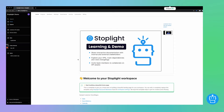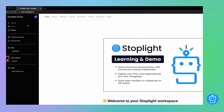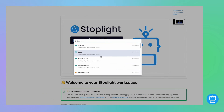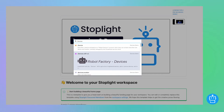Today we're going to be looking at how to use the search function within the Stoplight platform. You can do this while logged in or not logged in. If we click this search bar at the top, we can type in our search query — in this case we use 'device'.